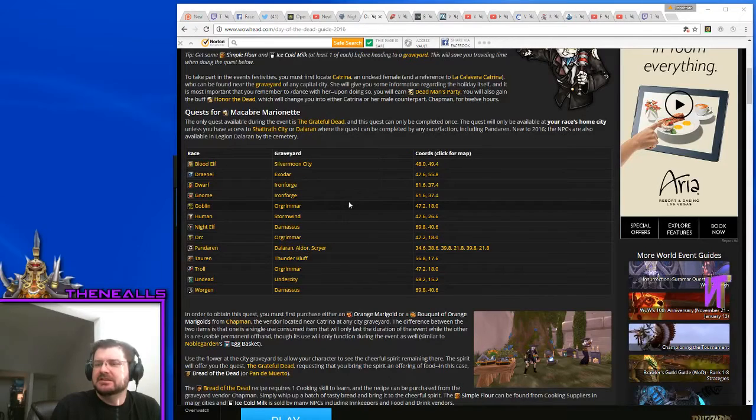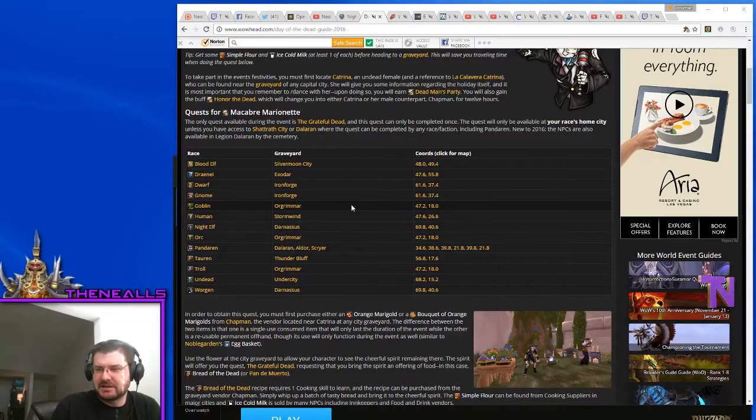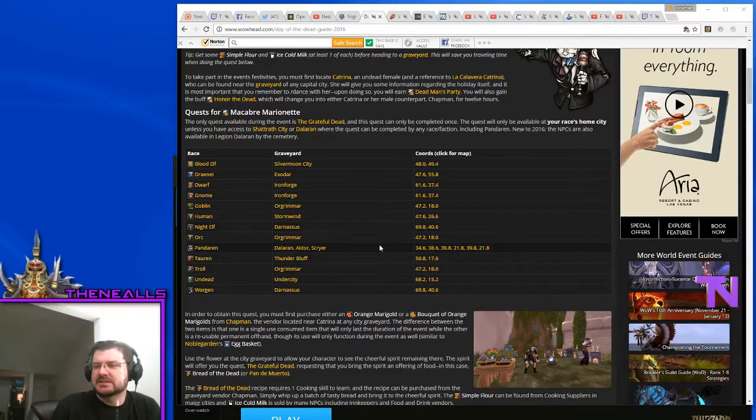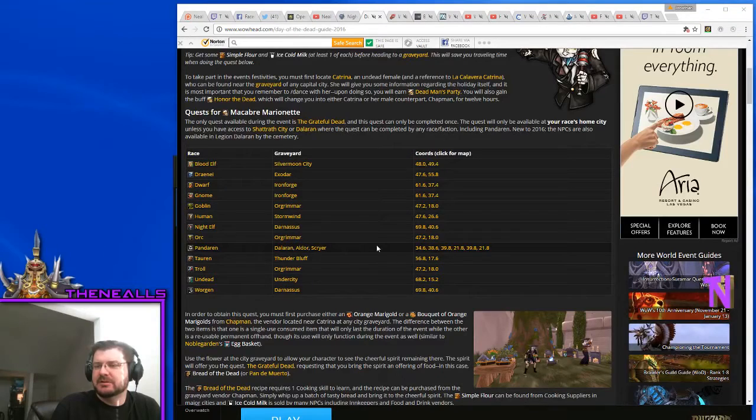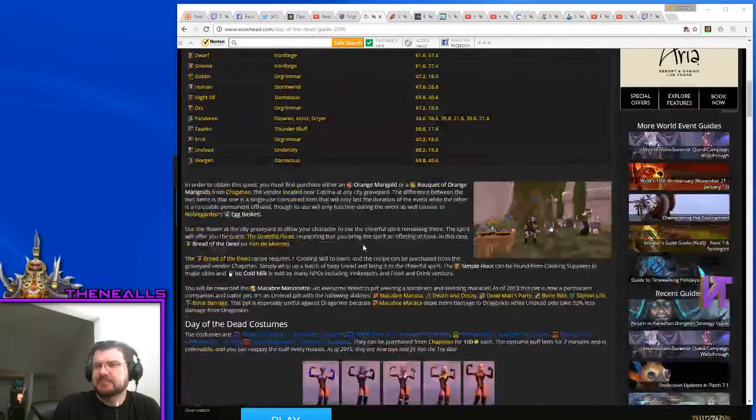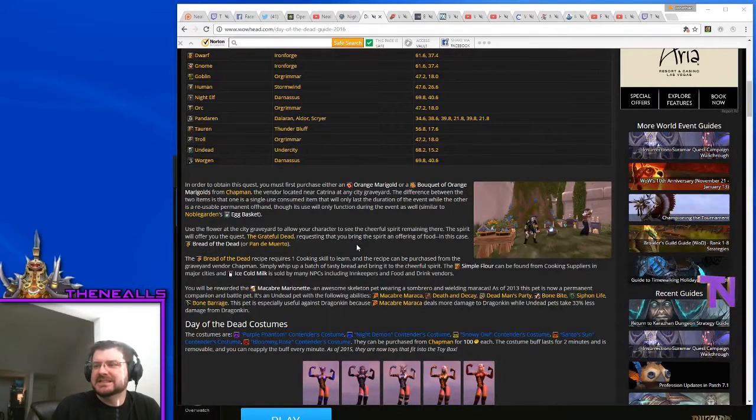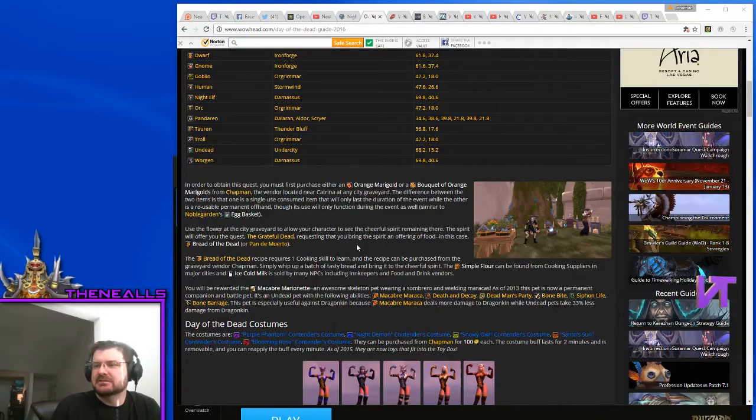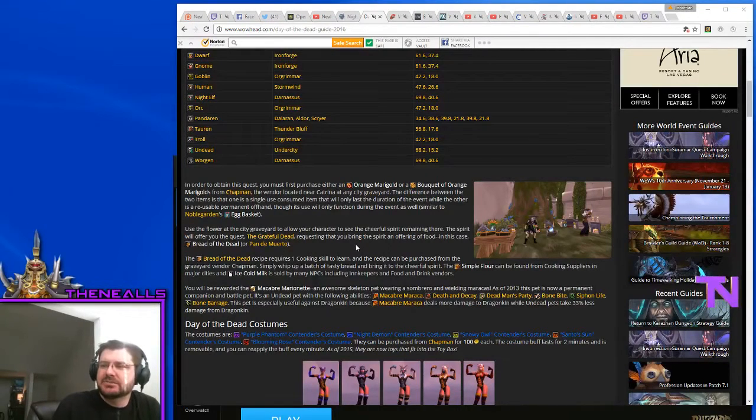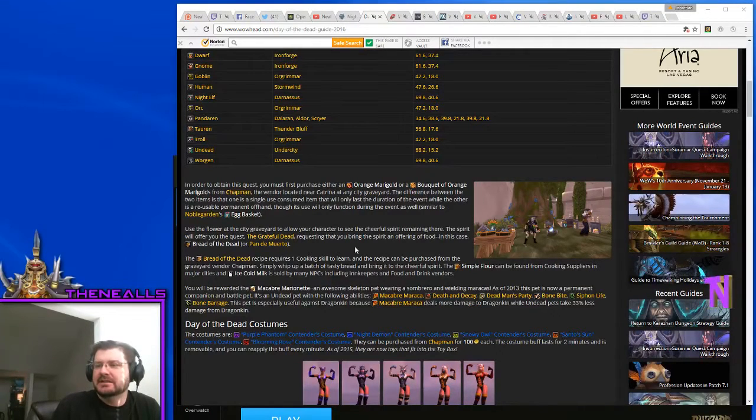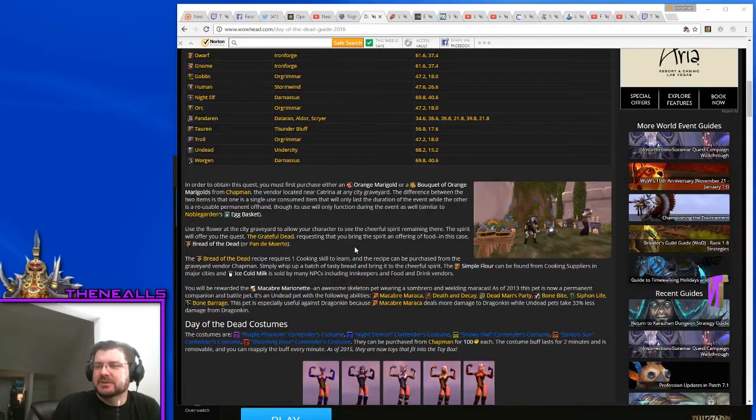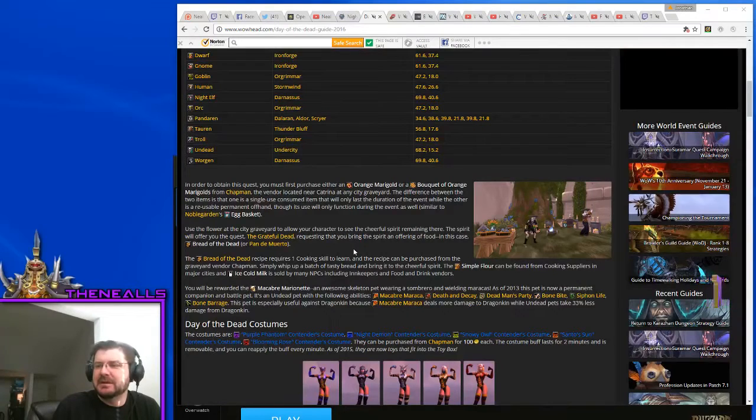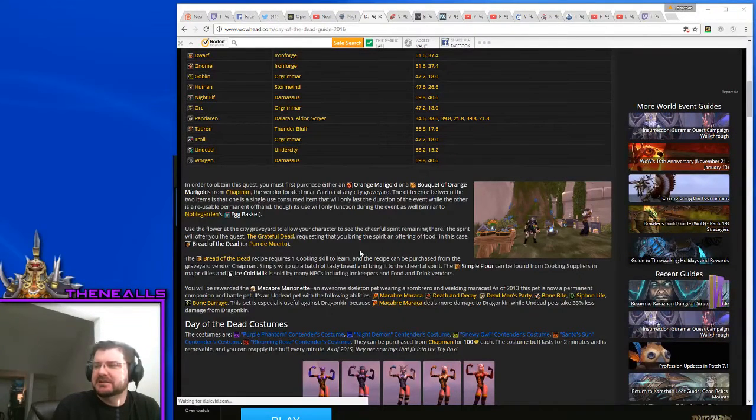So remember to go to your home city so that you can pick up your Macabre Marionette. In order to obtain the quest, you must first purchase either an orange marigold or a bouquet of orange marigolds from Chapman, the vendor located near Katrina at any city graveyard. The difference between the two items is that one is a single-use consumed item that will only last the duration of the event, while the other is a reusable permanent offhand, though its use will only function during the event as well.